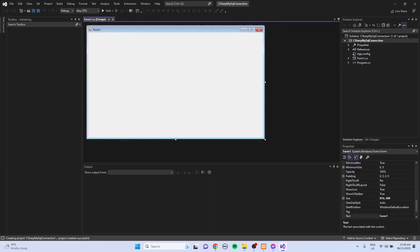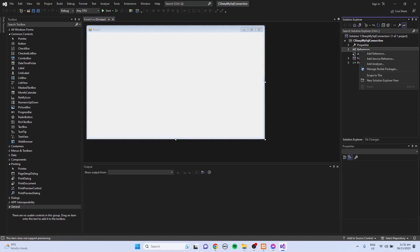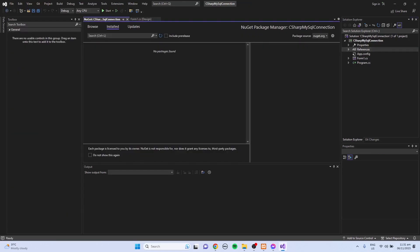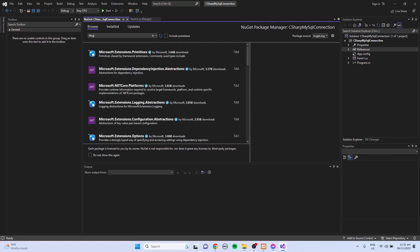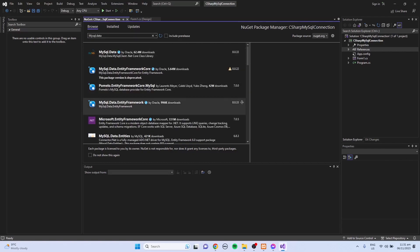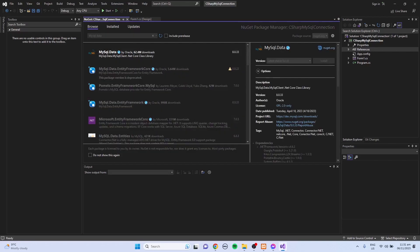Then we have to add the reference of MySQL. So in your project in the Solution Explorer, you can right-click the References, then Manage NuGet Packages, and click the Browse tab and search for MySQL.data. Then select the MySQL.data and click the Install button.